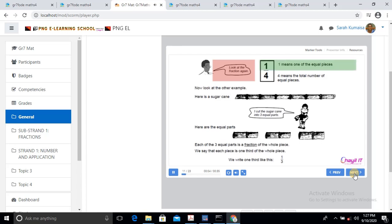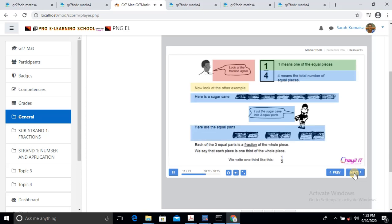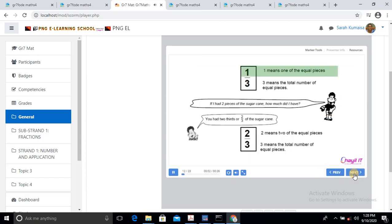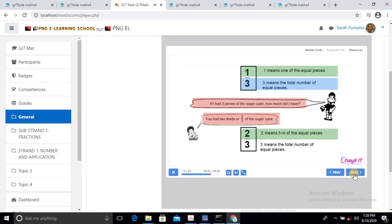Look at the fraction again. One means one of the equal pieces. Four means the total number of equal pieces. Now look at the example — here is the sugar cane. I cut the sugar cane into three equal parts. Each of the three equal parts is a fraction of the whole piece. We say that each piece is one third of the whole piece. We write one third like this. One means one of the equal pieces. Three means the total number of equal pieces. If I had two pieces of the sugar cane, how much did I have? You had two thirds of the sugar cane. Two means two of the equal pieces. Three means the total number of equal pieces.